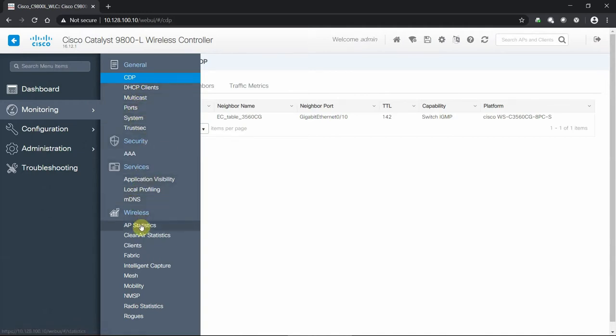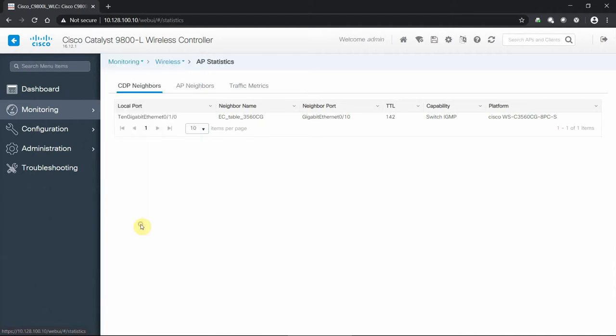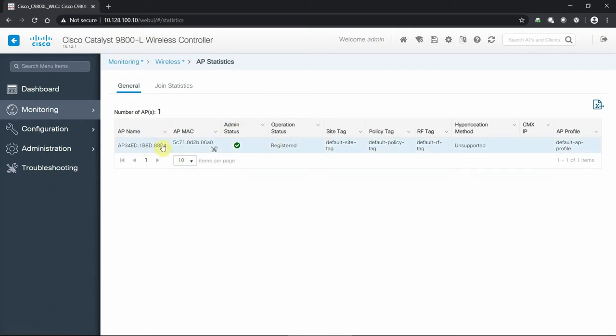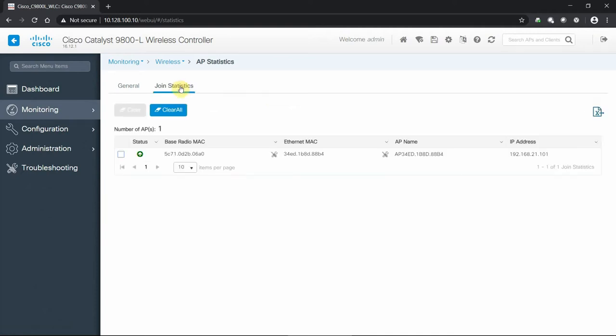Any clients running, the port statistics, the system view. But I like to move down to AP statistics. Here we can see where the access points have joined. In this case, we have this one that is on board right now in a very default state, doesn't even have a name associated other than its default settings.